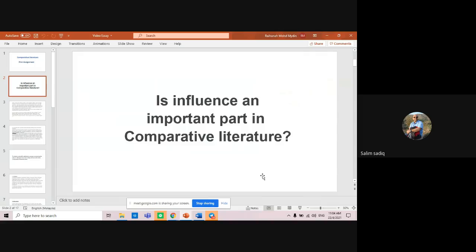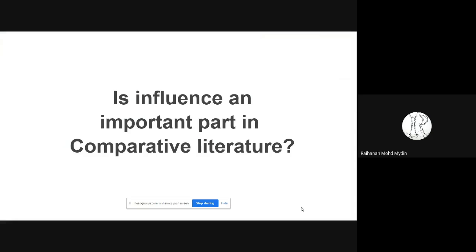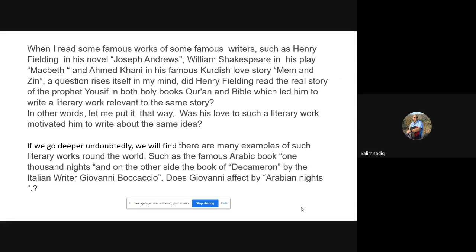My question is: is influence an important part in comparative literature? I started to give an introduction about this question. I read some famous words from famous writers such as Henry Fielding in his novel Joseph Andrews, William Shakespeare in his play, and Ahmad Khani, one of the Kurdish writers in Iraq.